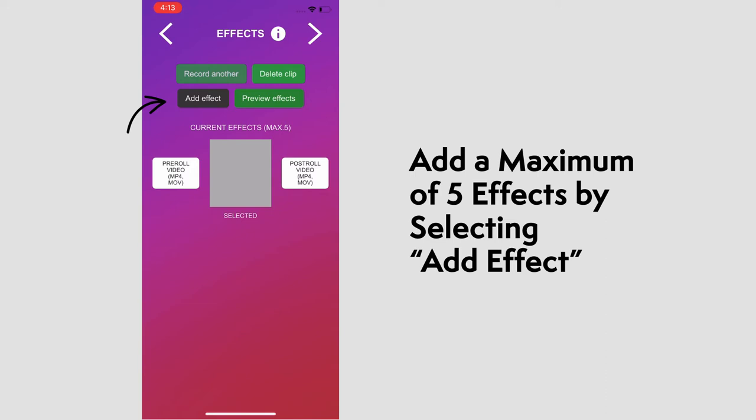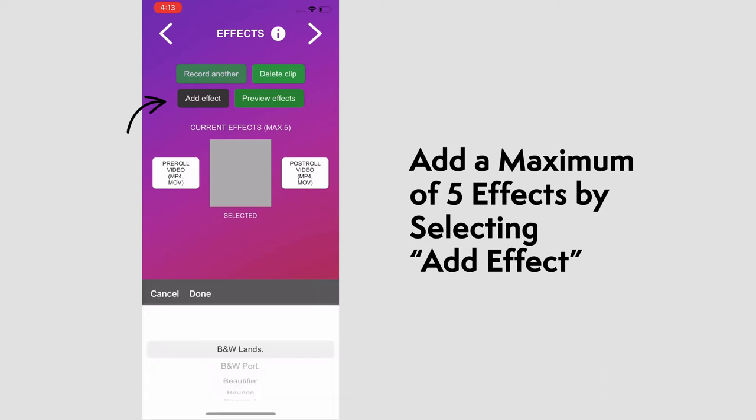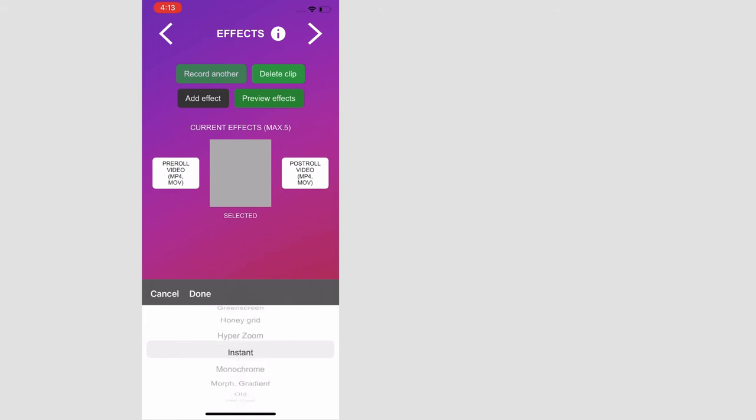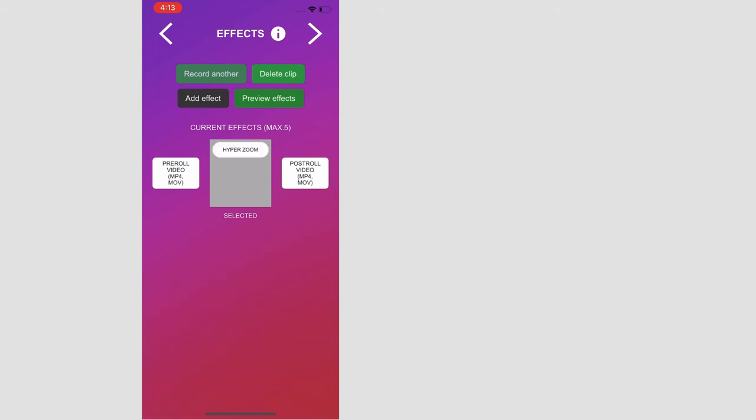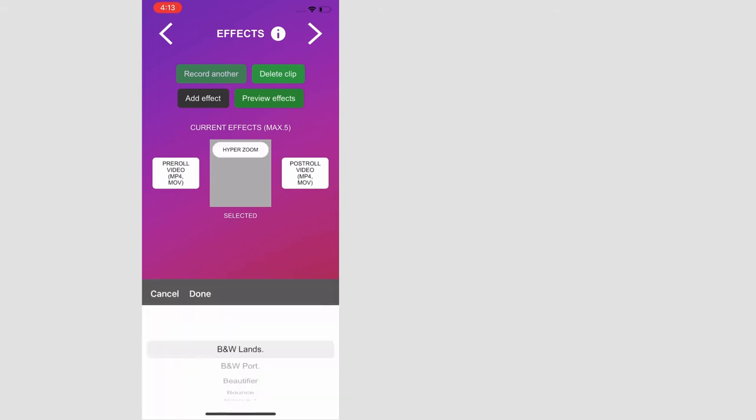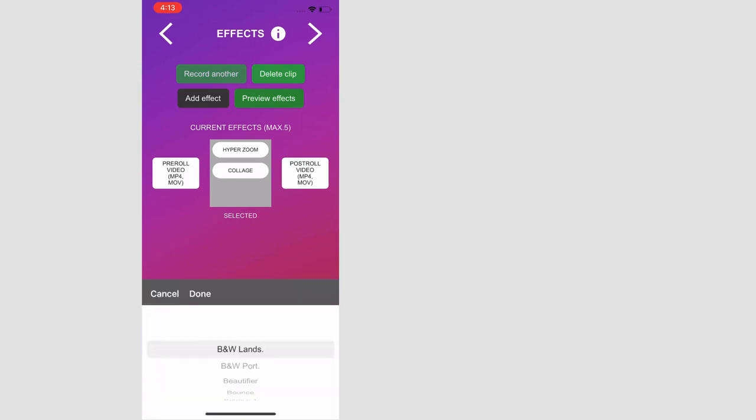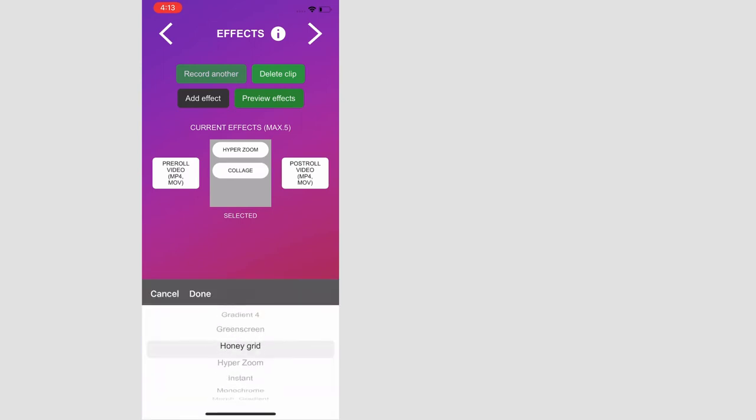And we can add a maximum of five effects to the clip itself. Adding them by selecting the add effect button. We'll go ahead and add a hyper zoom here. Add another one. Let's do collage. And another. We'll go with honey grid.